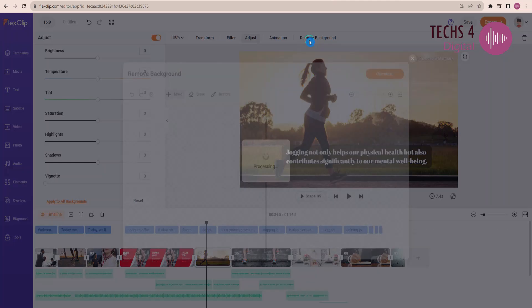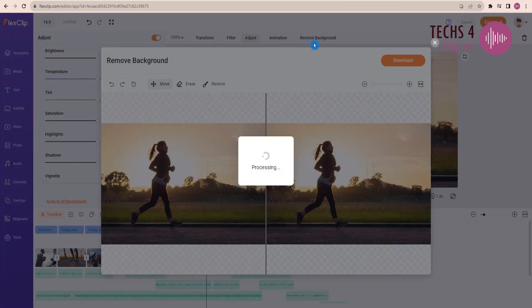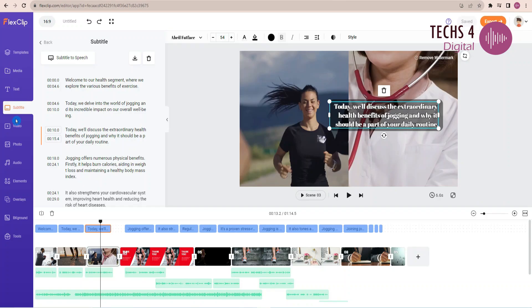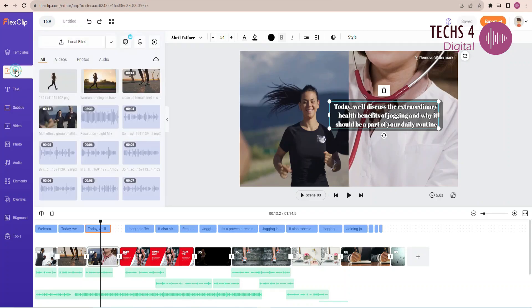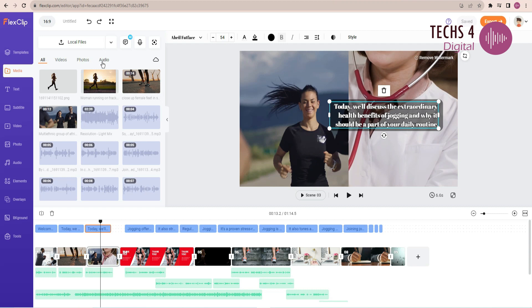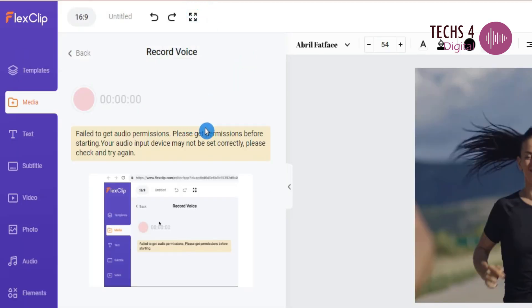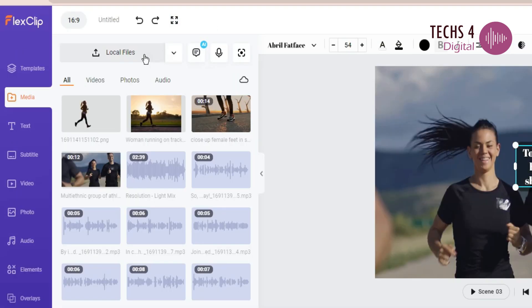One of the features worth mentioning is FlexClip is its one-click background remover. Let's see the other useful features of FlexClip. Go to the Media tab and here, you have the options to record your voiceover, or upload your voiceover file.